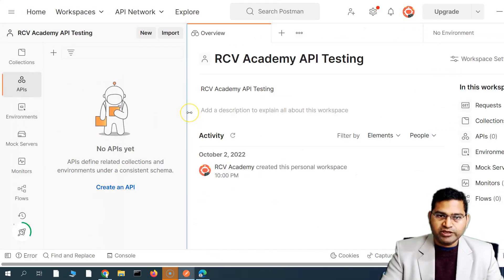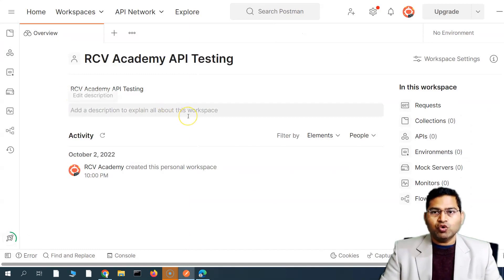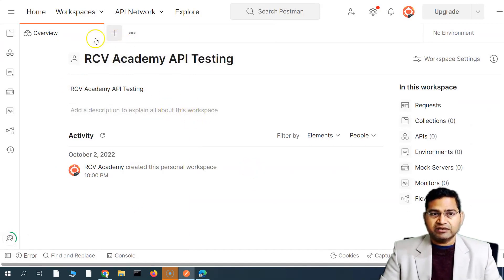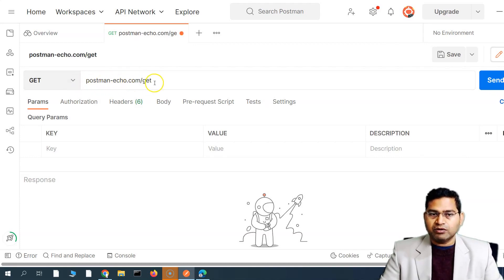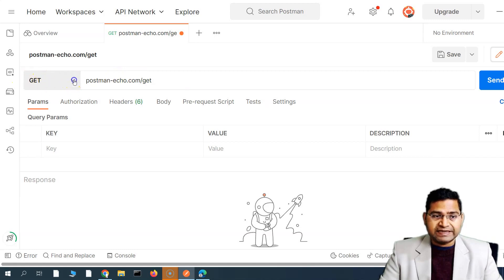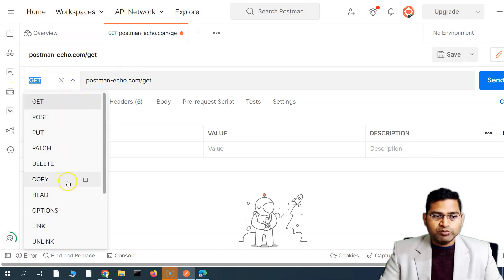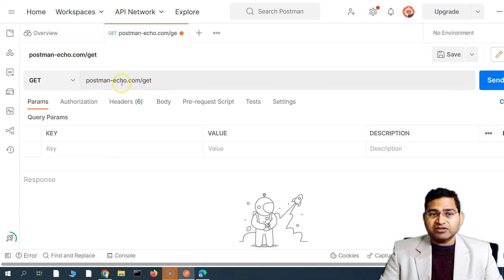This will be our first request in Postman. To open a new tab in the Postman interface, click on the plus sign. It will open a tab where you have to enter the request URL — which is the endpoint we copied, postman-echo.com/get. Then check the method: if you click on the dropdown, you will see many different HTTP methods available.